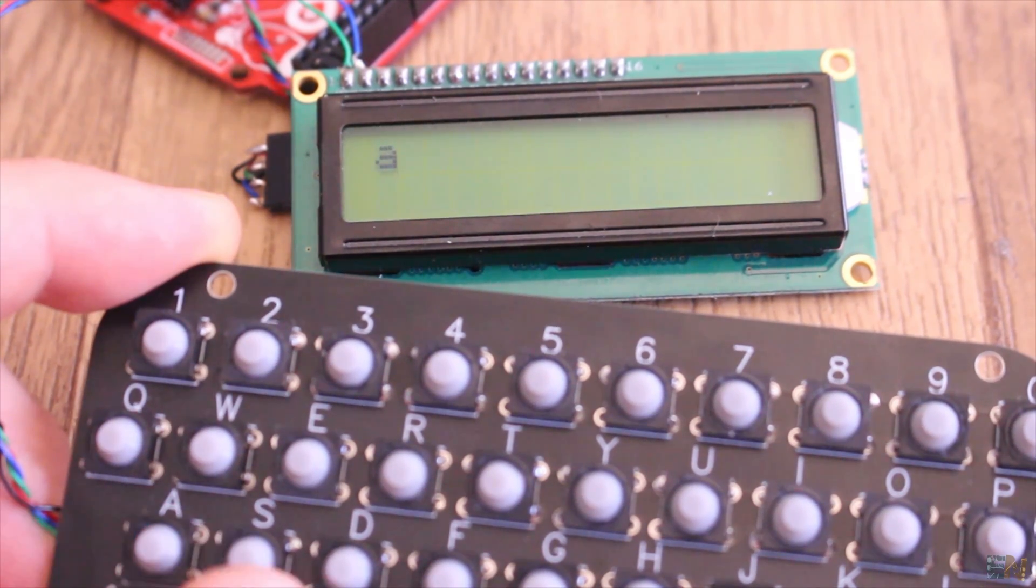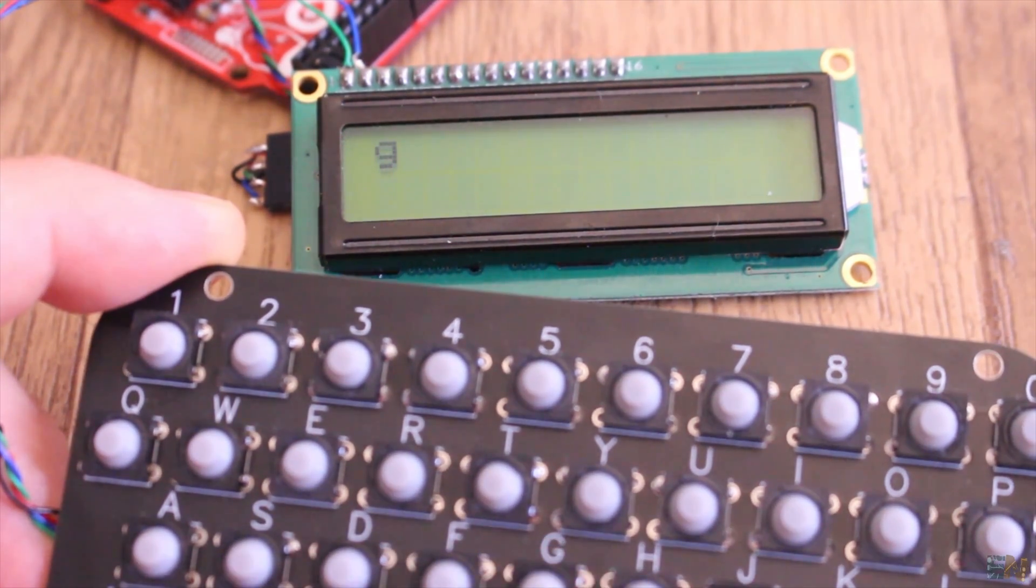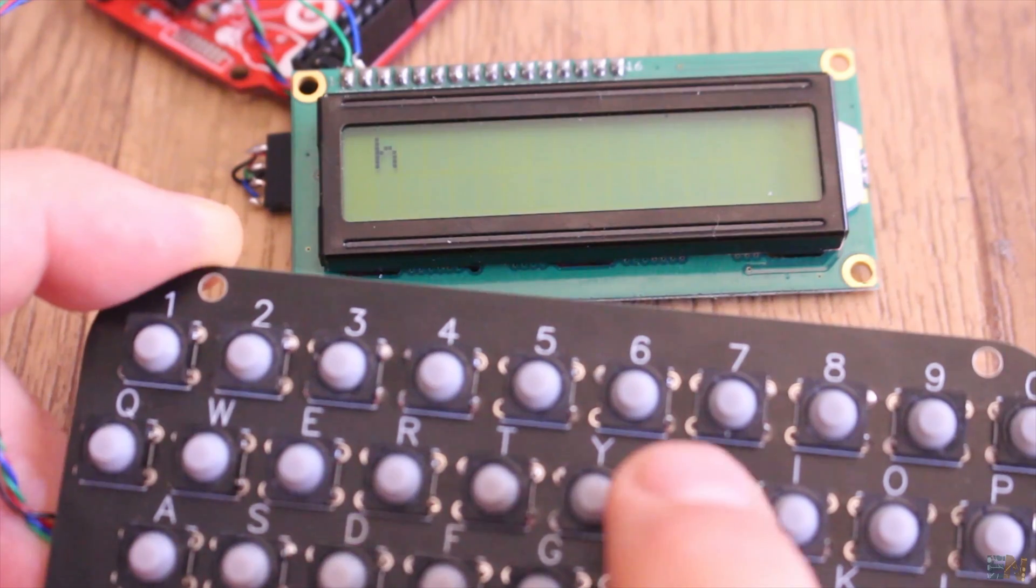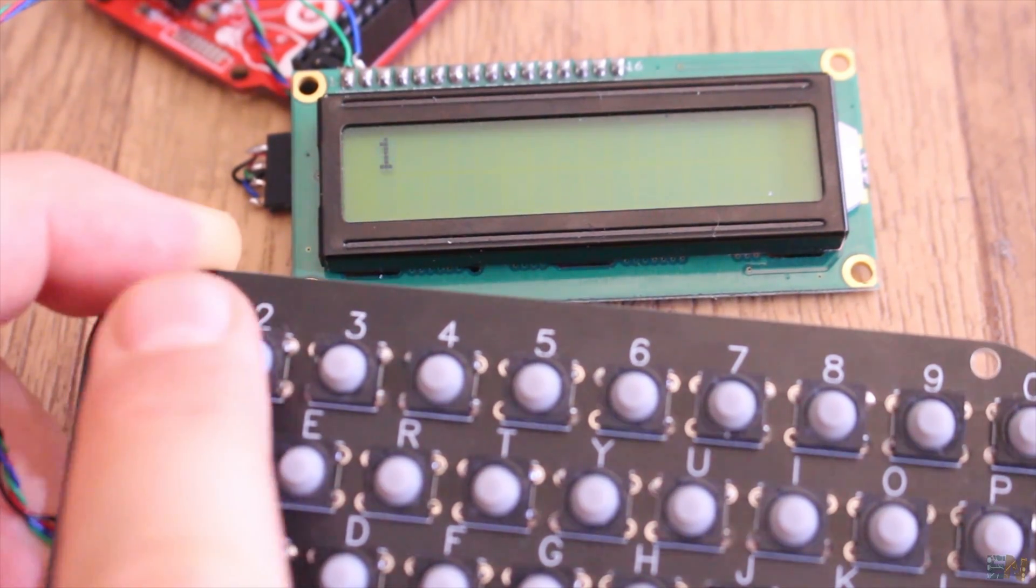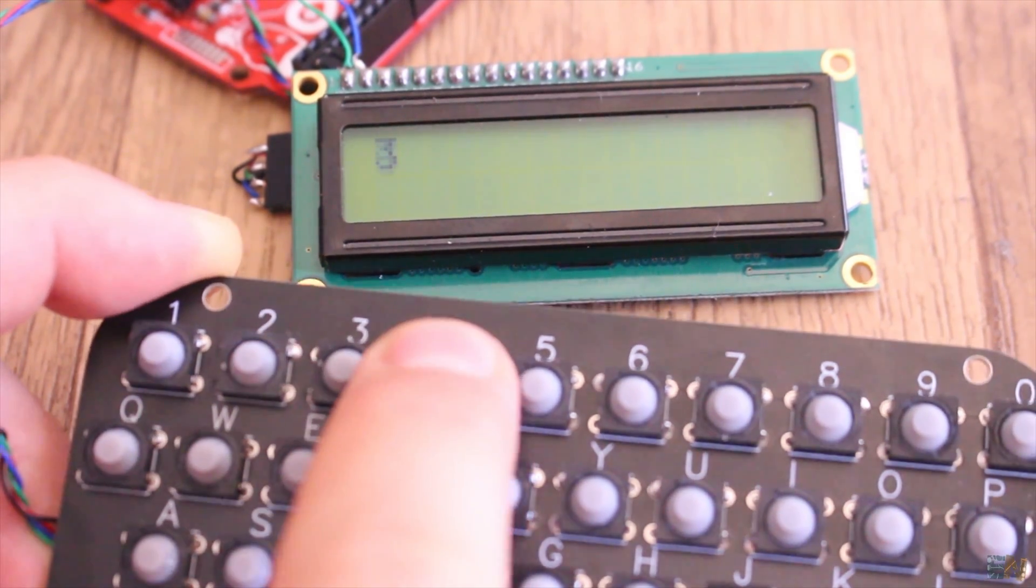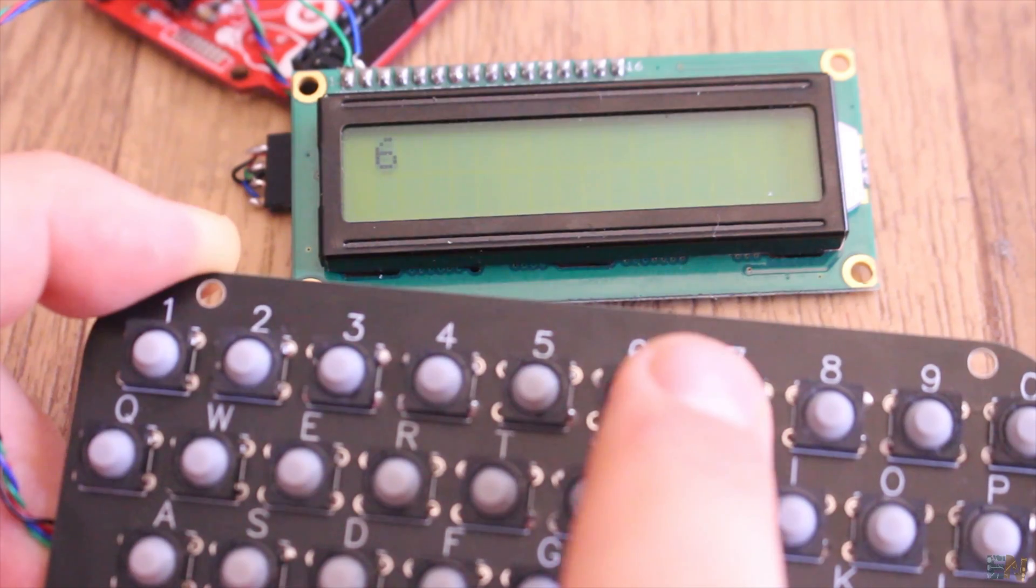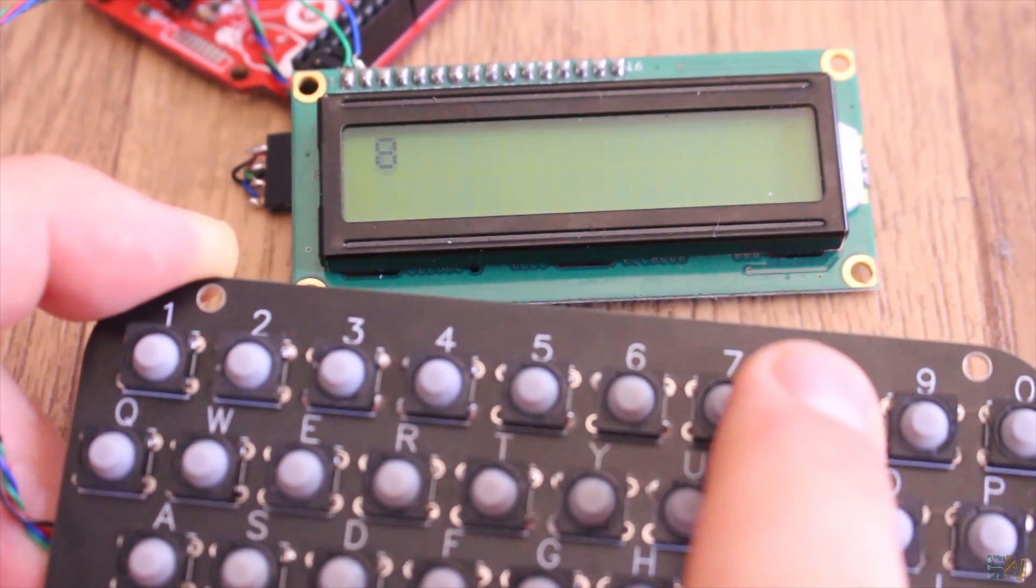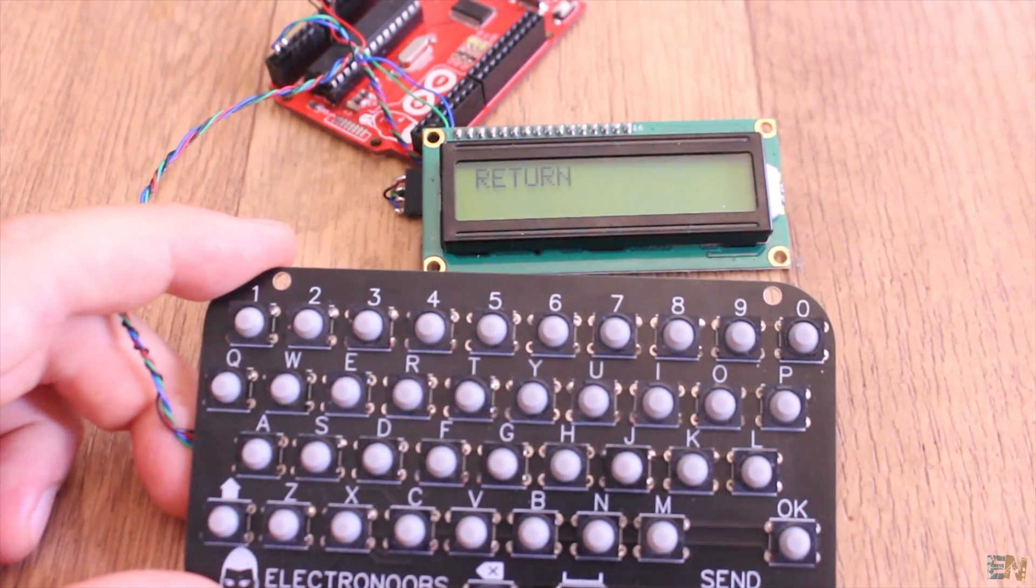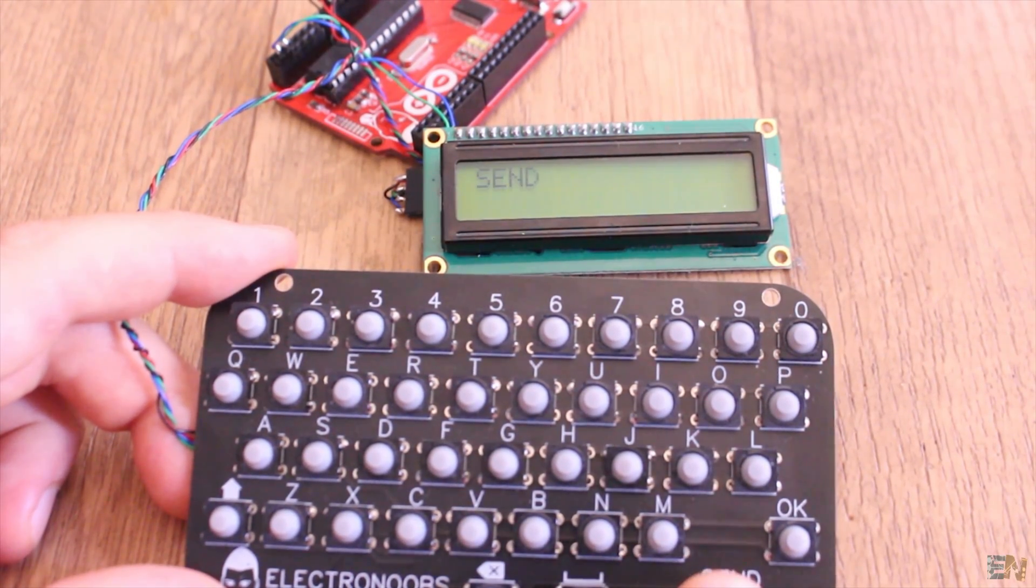As you can see, I can send the characters from A to Z and also the numbers. I can also receive the instructions for send, return or OK buttons.